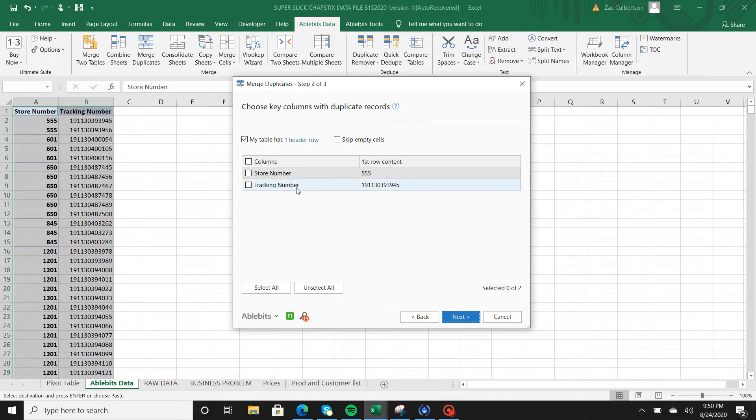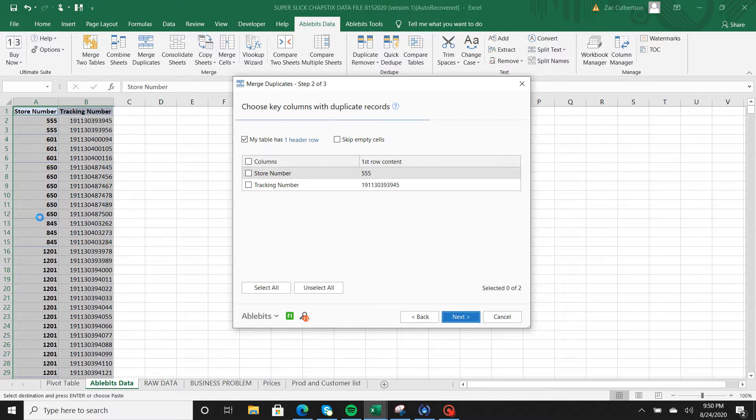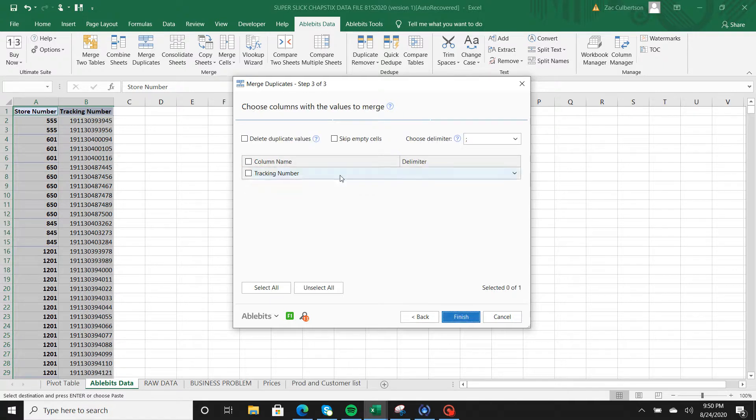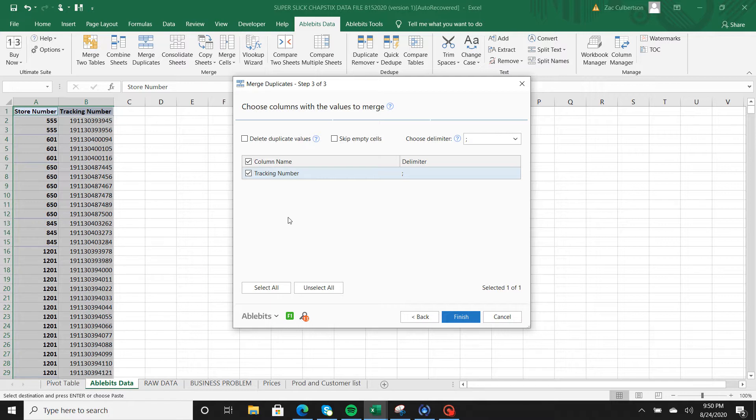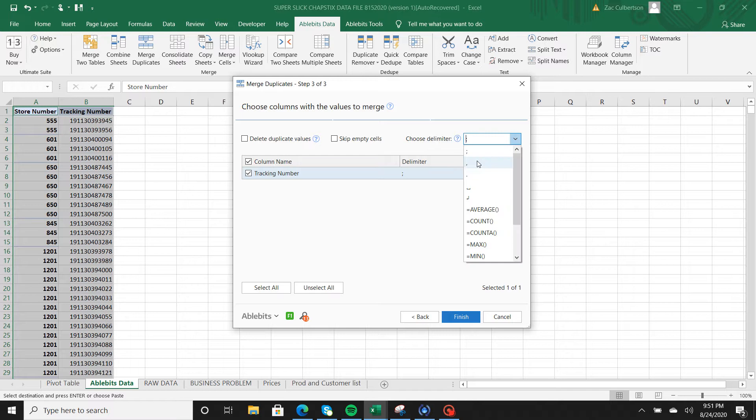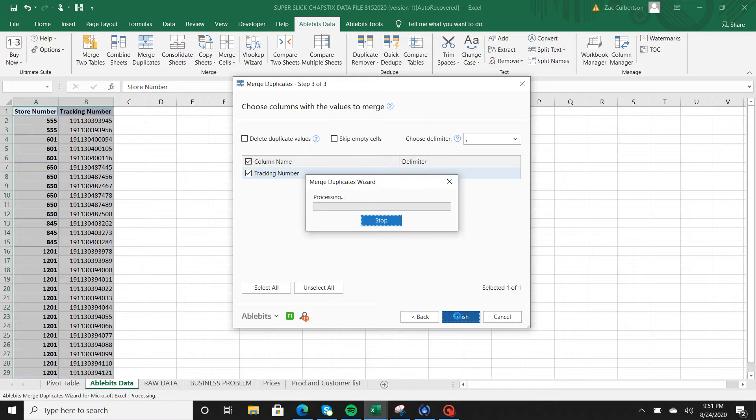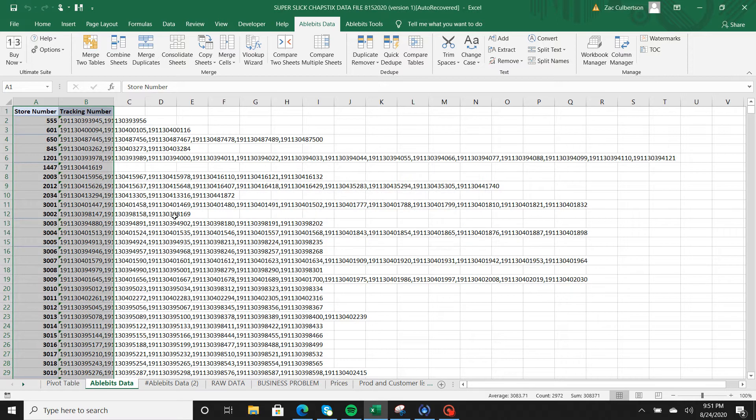For the first row, you want to select the data that has multiple same records. In this case store number 555 has two records, store 650 has six different records. We're going to select store number, hit next, and then it's going to ask you what the next data piece you want is. In this case we want the tracking number, so click tracking number. You can choose the delimiter, which is the separation between your outputs. Say you have a tracking number, maybe you don't want the semicolon, maybe you want just a comma.